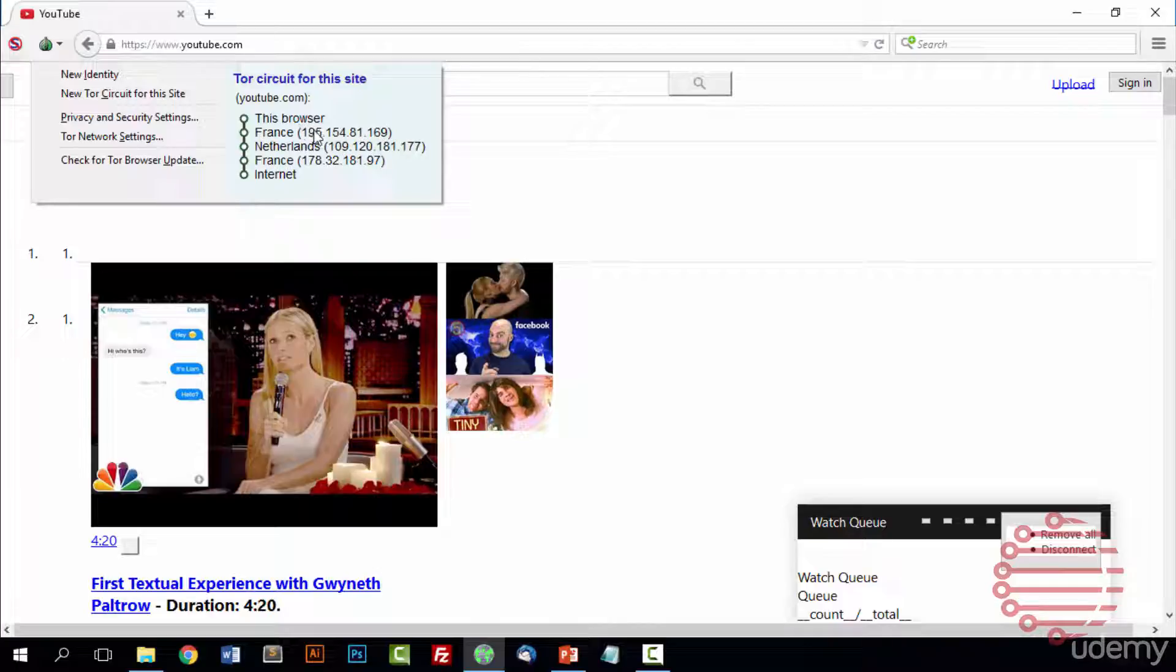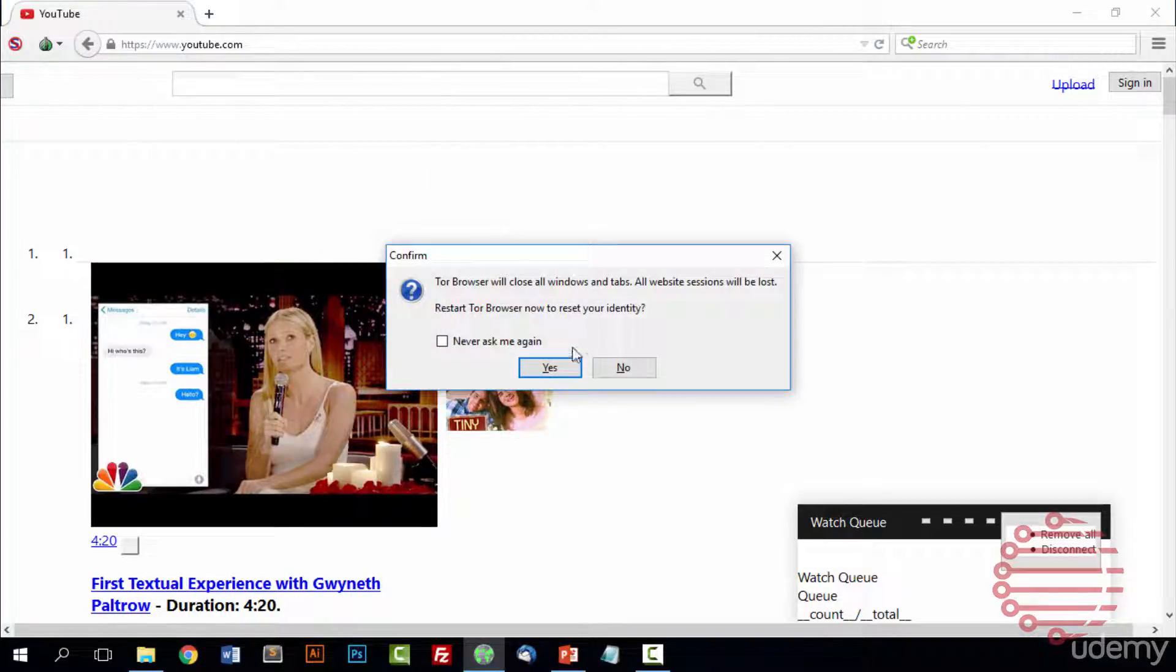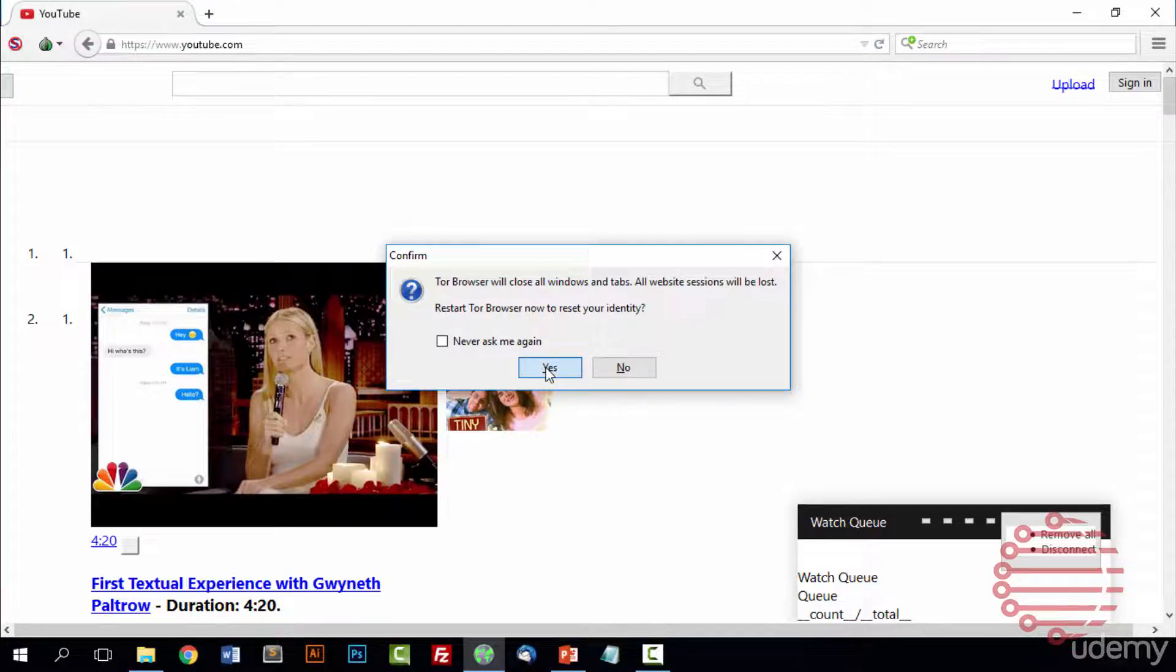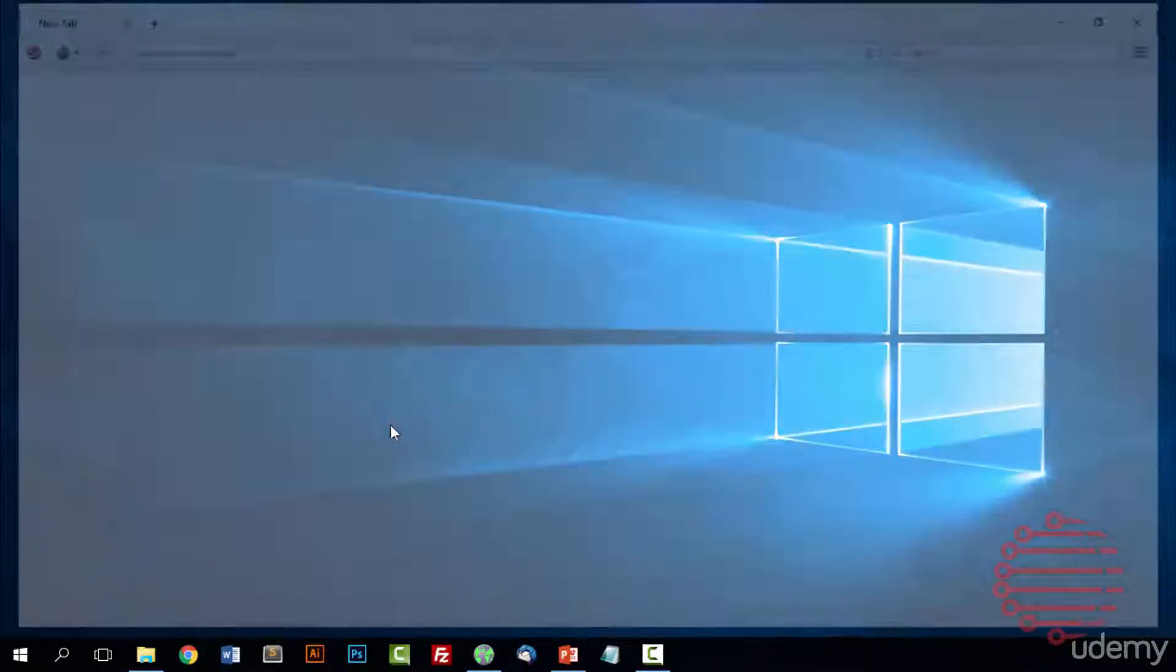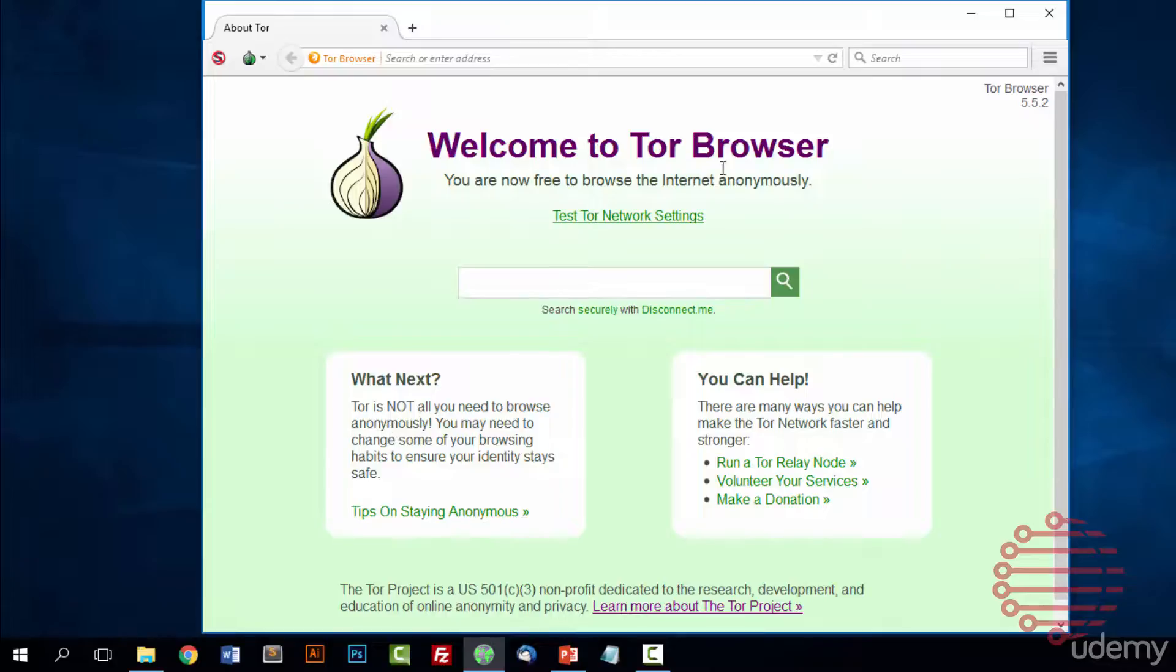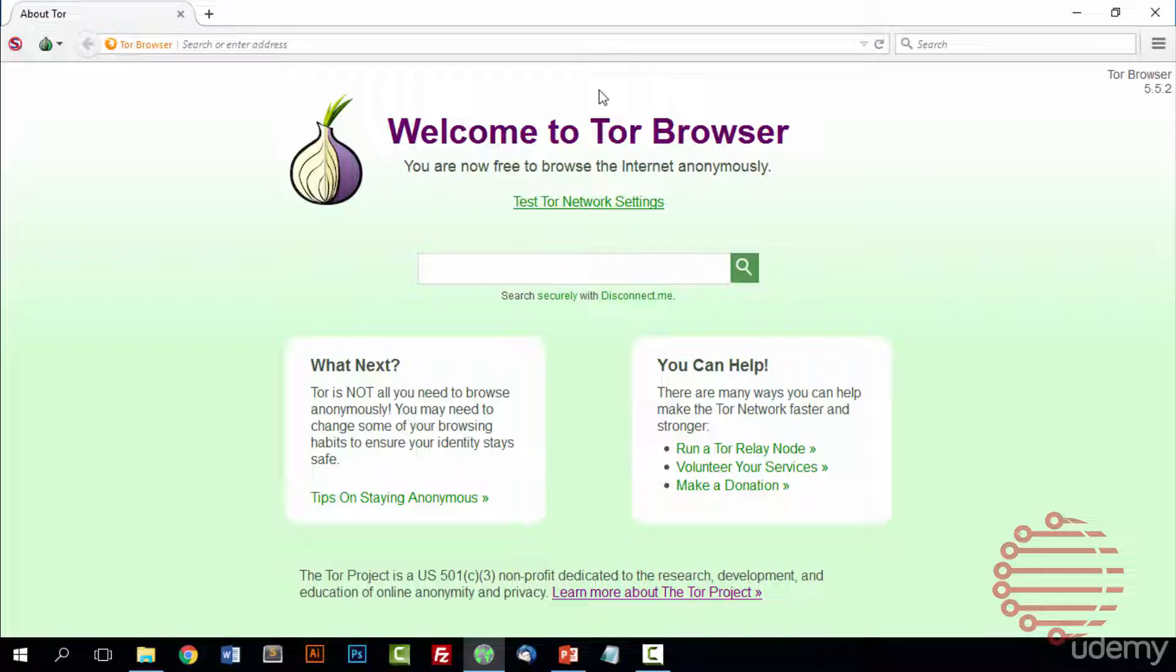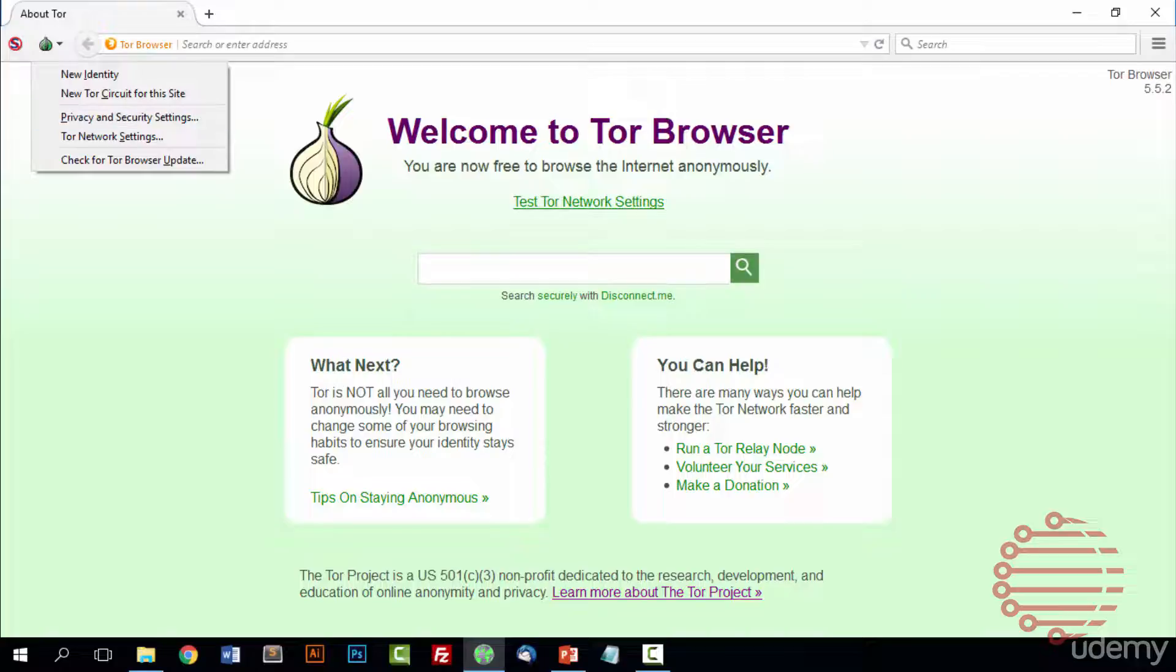The only way to change your actual entry node and your entrance into the Tor network is by pressing on new identity. When you press on new identity, you'll notice that it brings up a prompt and it closes all the windows and tabs and completely shuts down Tor and reopens it. It takes a second, closes everything down, and then will reopen Tor and it won't bring back any of the previous websites you had pulled up. So be careful when you're pressing around with that stuff.